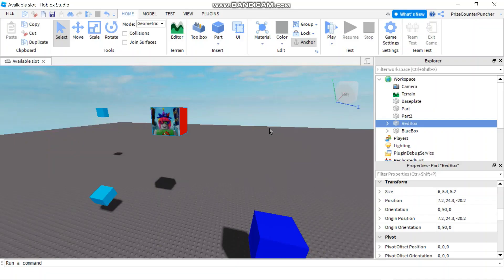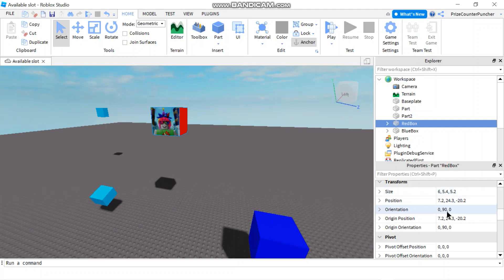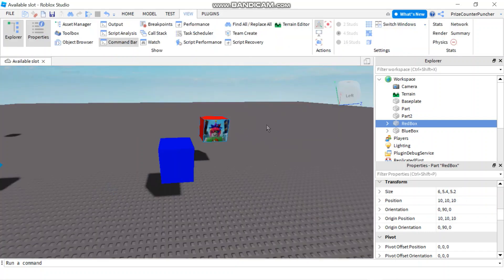Hello everyone and welcome back to another Priceyp Roblox Studio tutorial. In Roblox, every part has a position property and an orientation property. As you can see from our prior lesson on CFrame, every time we use CFrame to change the position of a part, we lose the orientation, and vice versa — if we try to change the orientation, we lose the position. In today's tutorial, we're going to learn how to use some CFrame math to set both the position and orientation of a part at the same time.